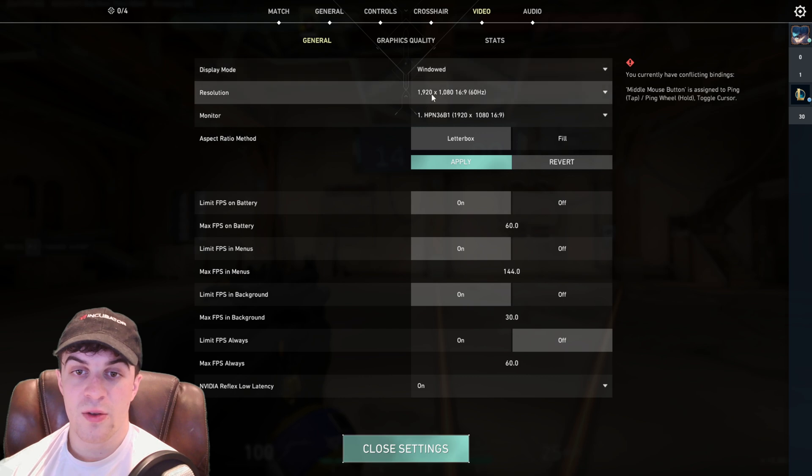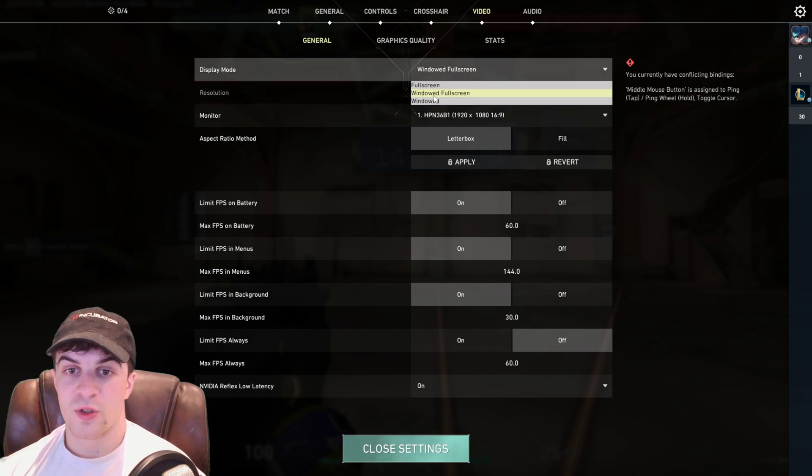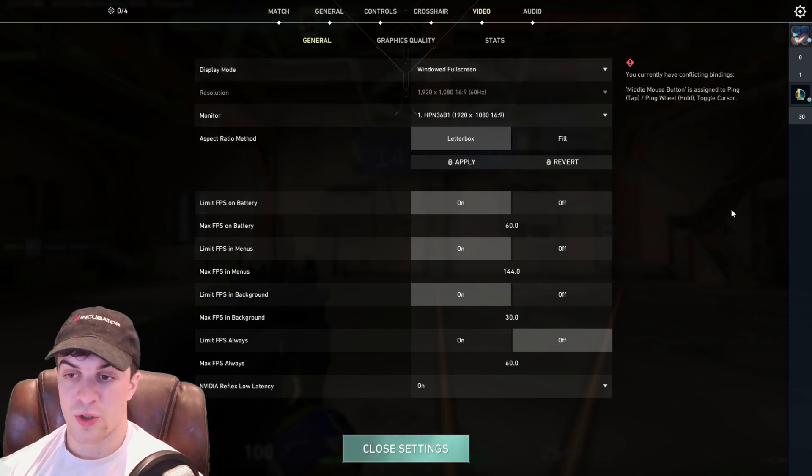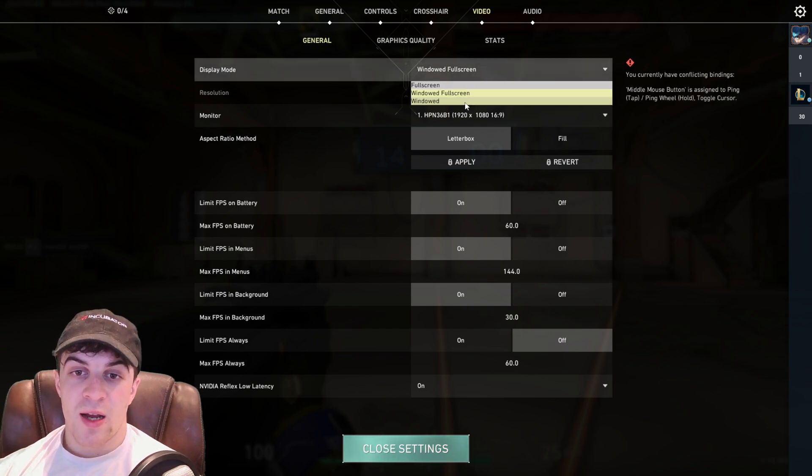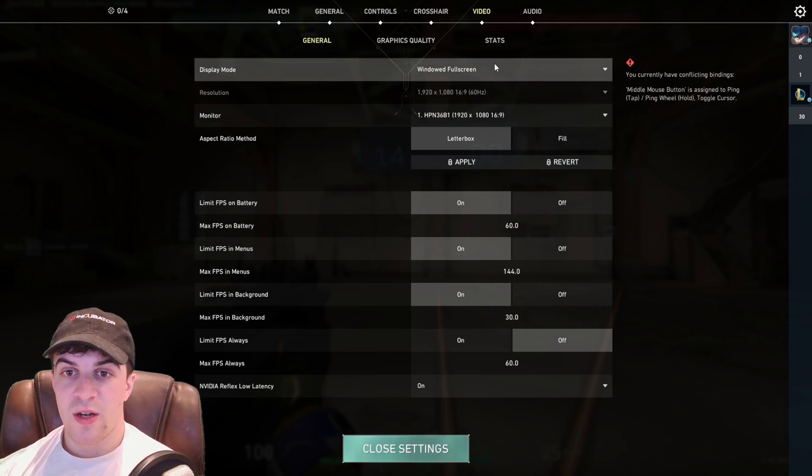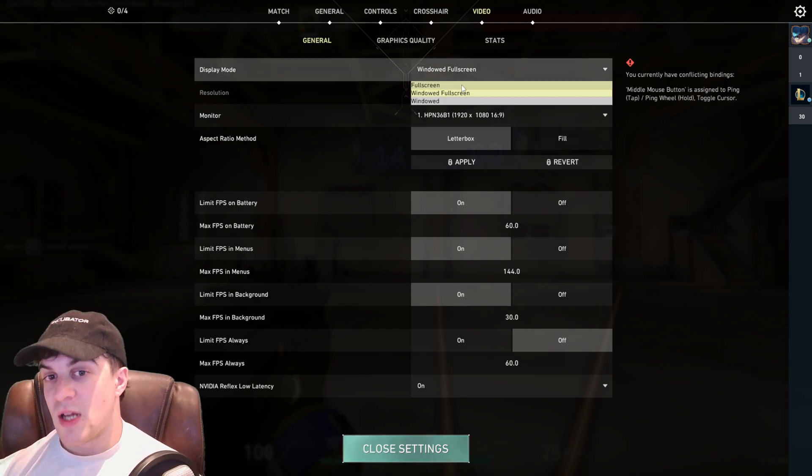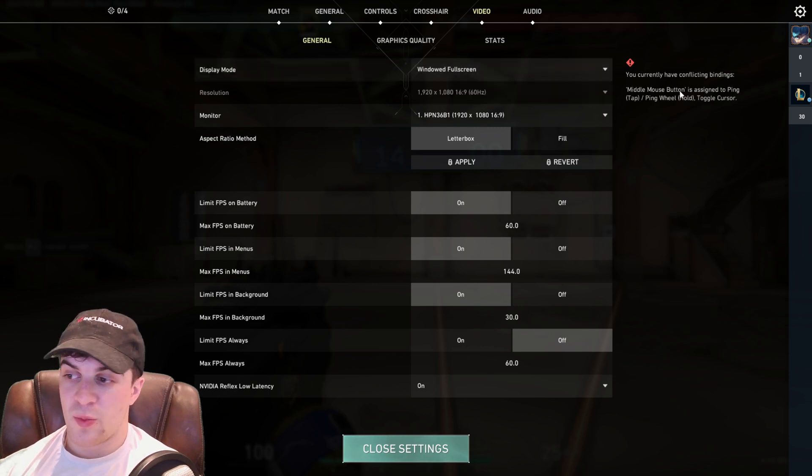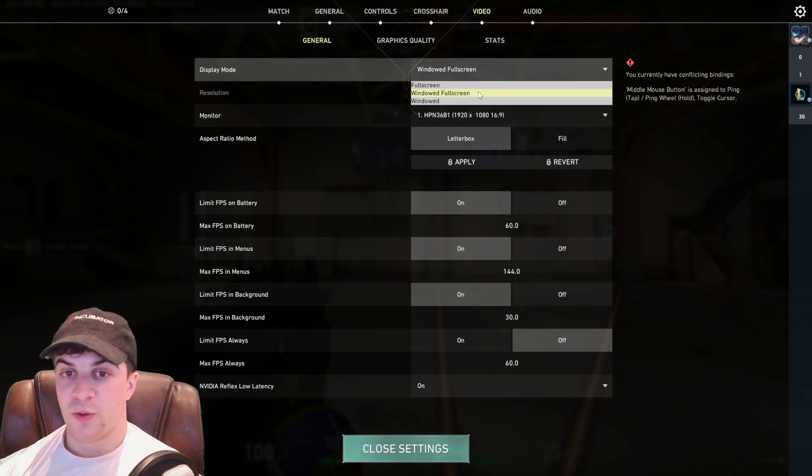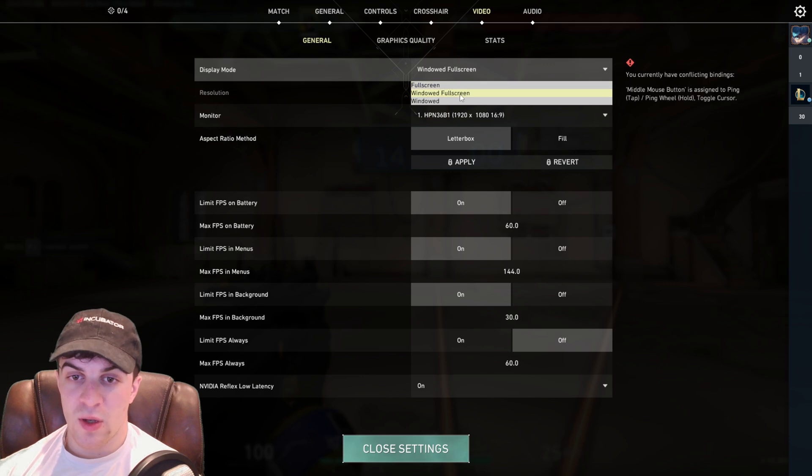You've got windowed, you've got windowed full screen and you've got full screen. Now for me personally I like to stay on windowed full screen but you might like to have full screen or you might like to have windowed. But if you want to go into full screen you're going to have to pick one of these two options.